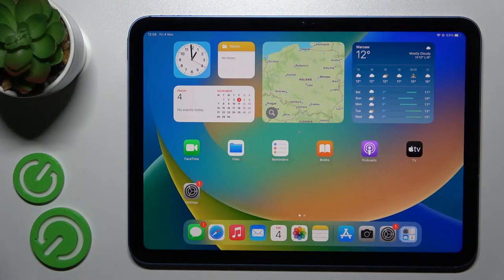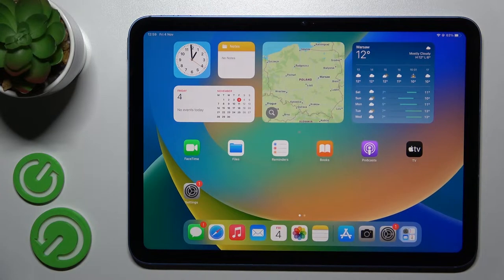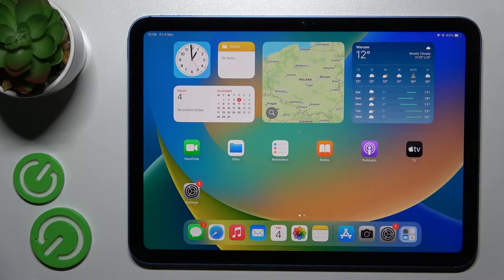Welcome, today in front of me iPad 10th generation and I'll show you how to find and manage sound settings on this device.